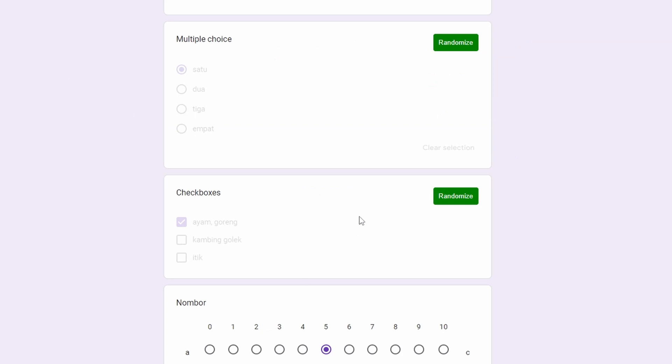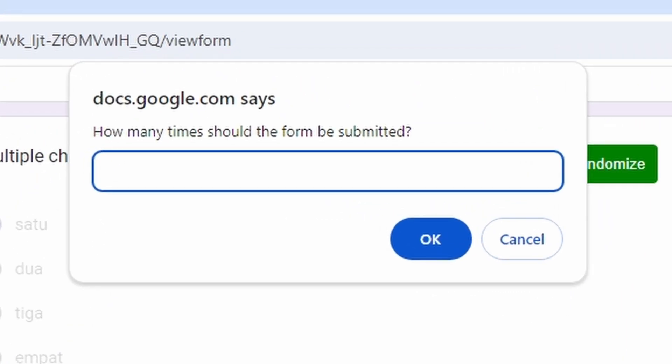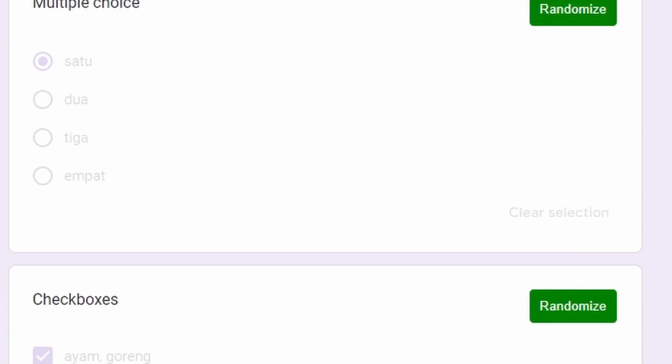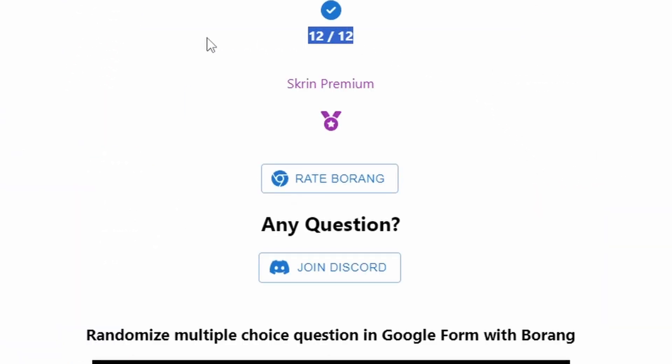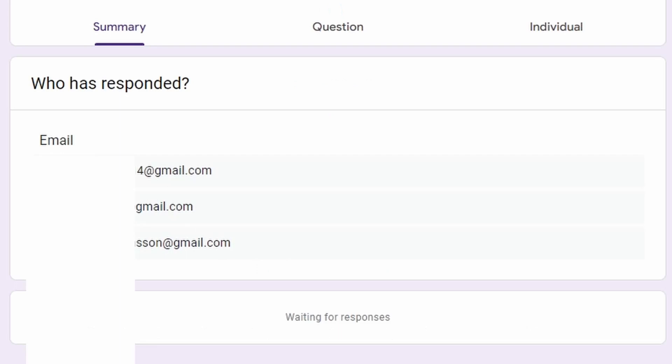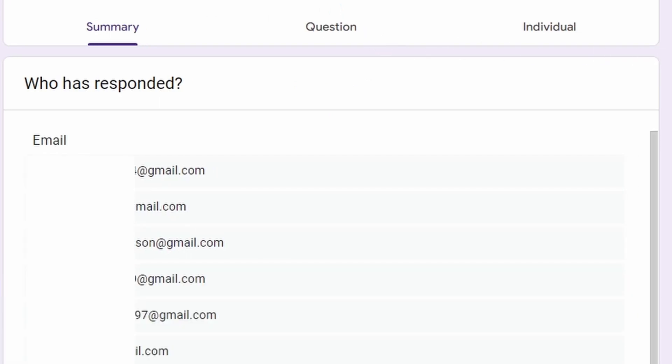And I will submit the form 12 times. Click OK, and then wait for Borang to submit. It has been submitted. And go to the response, we have 12 responses with a list of email addresses, or specifically Gmail addresses here, together with the randomized answers.